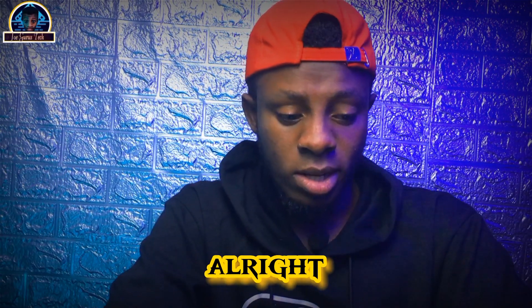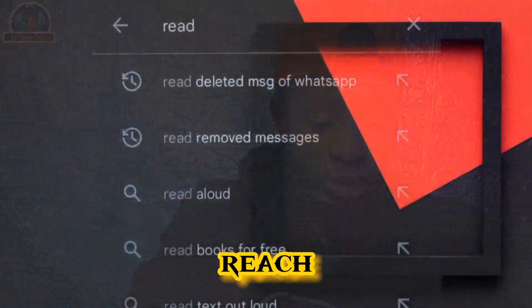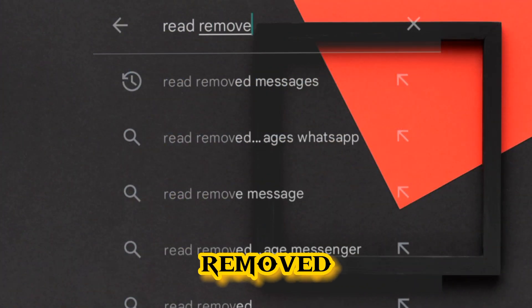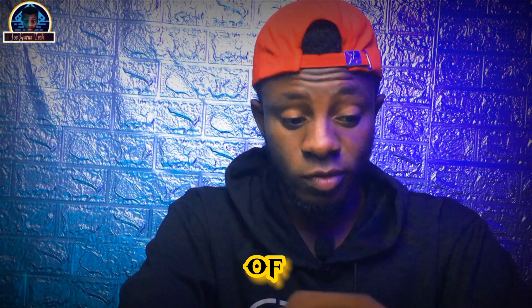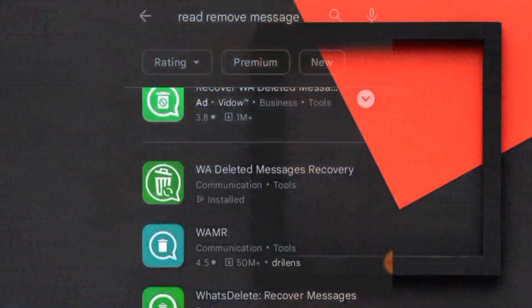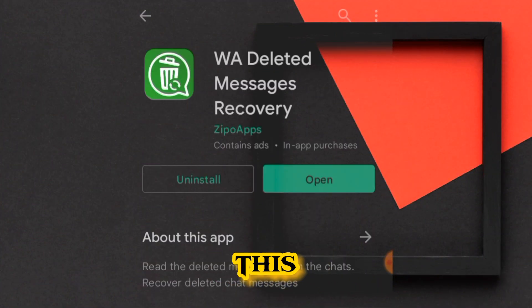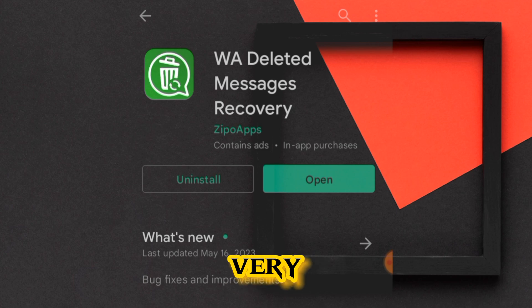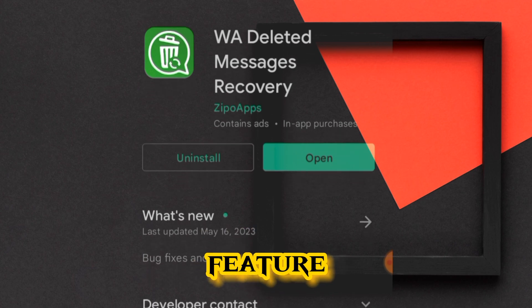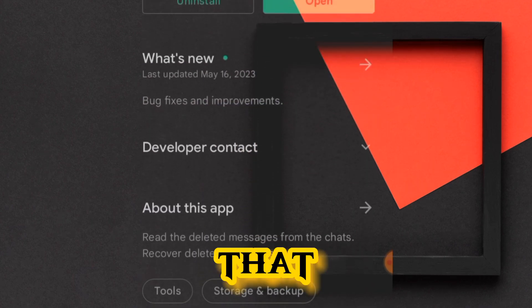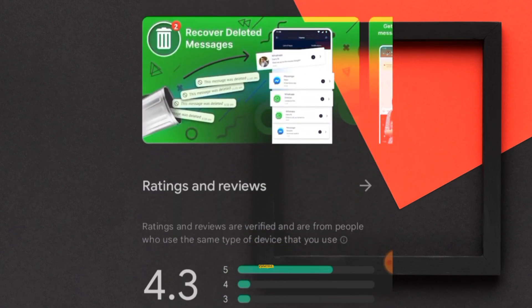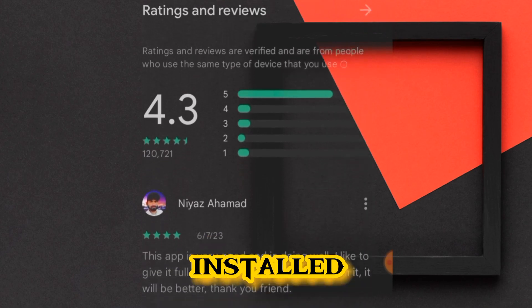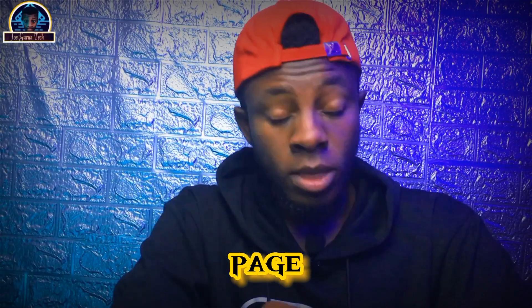Once you are in the Play Store, type in 'read removed message' and click the search button. You are going to see a lot of different mobile applications. We are going to be making use of 'WA Deleted Message.' The reason we're using this app is that it's very great, has a lot of great features, and has many positive reviews from its users.